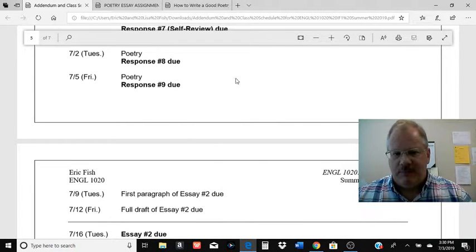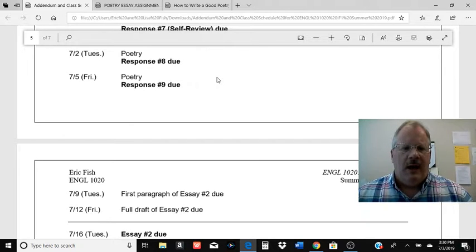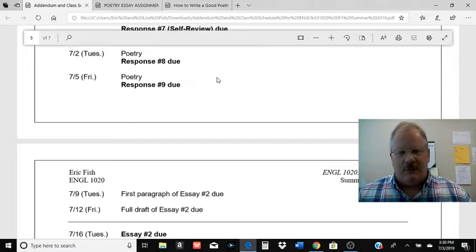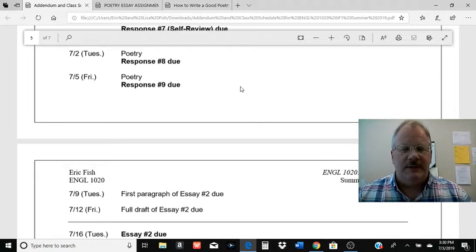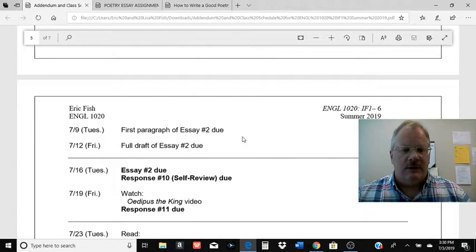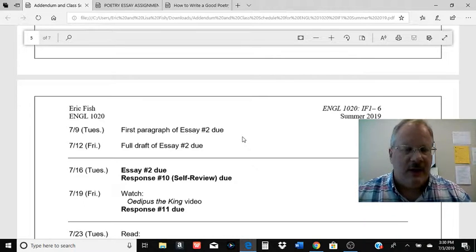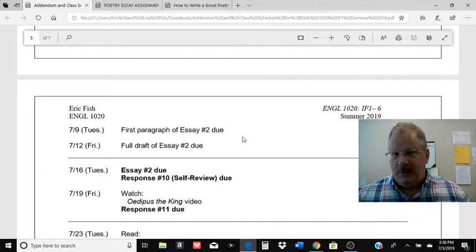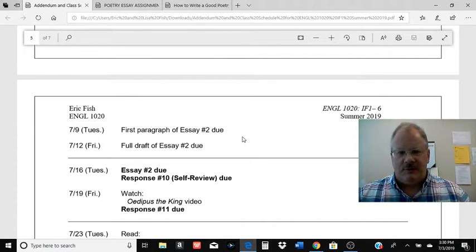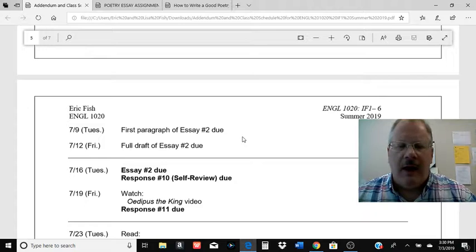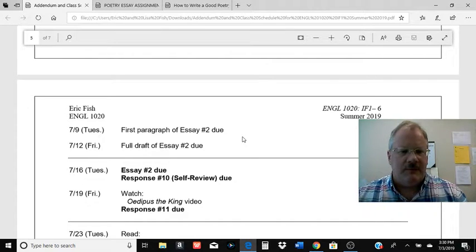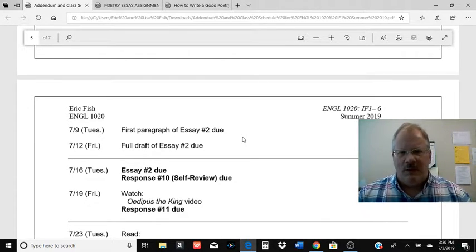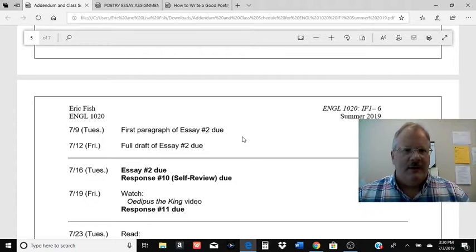For Friday, response number 9 is due. That's just a review of the poetry, learning how to quote, getting a little practice in there. Then next week we're going to start on Essay 2. The first paragraph is due on Tuesday the 9th — it's going to be like Essay 1, kind of a check-in. I just want to see the first paragraph, make sure you've landed on a poem you want to use. You're going to choose from 8 on the assignment sheet. I don't want you to write the whole essay and have me go like, nope, that's not it.